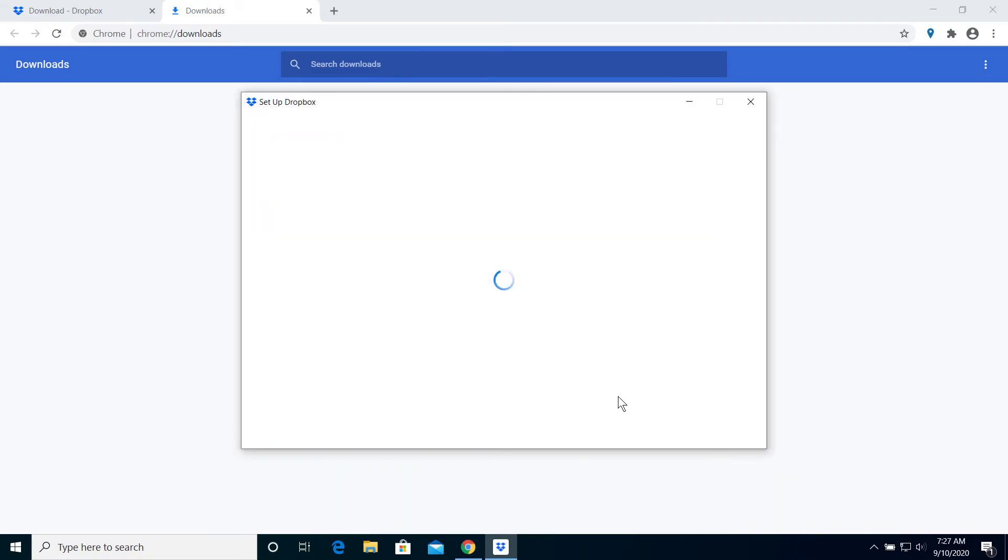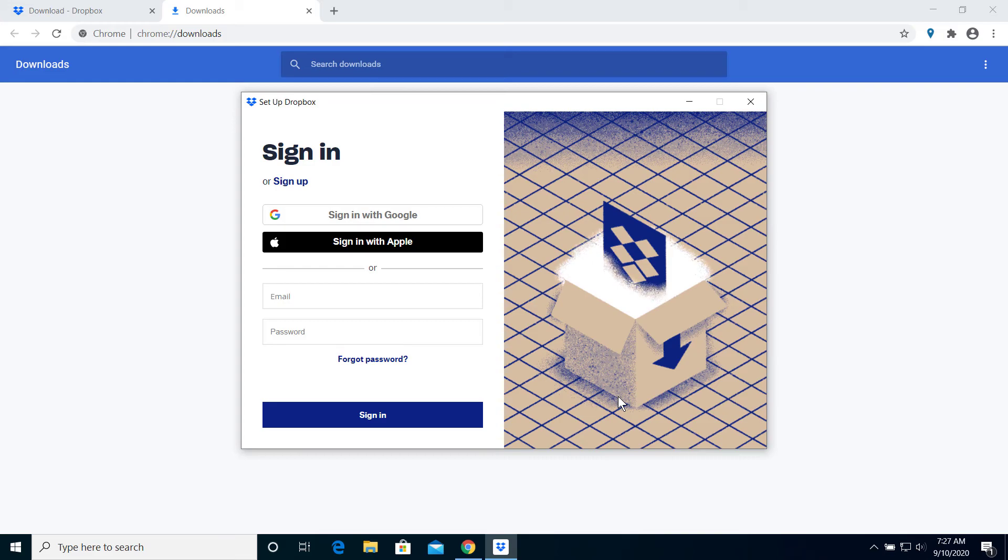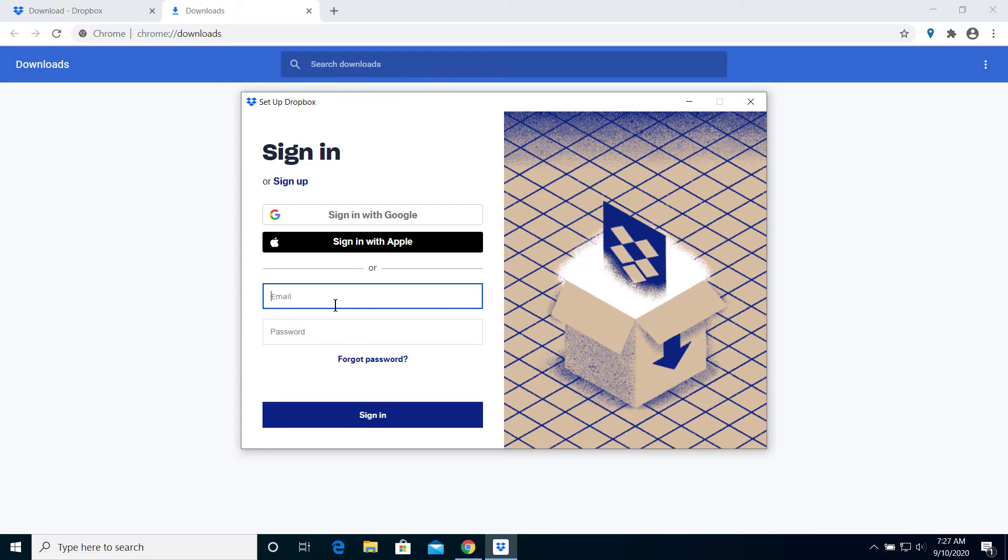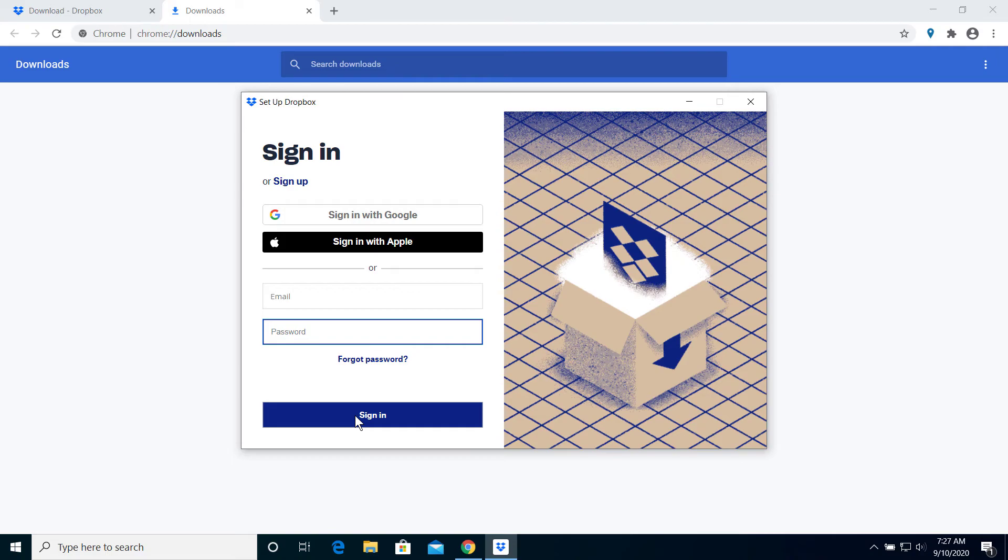So you can see it has been installed. Now you can enter your email and your password, then click on Sign In to go to your Dropbox. So that's it.